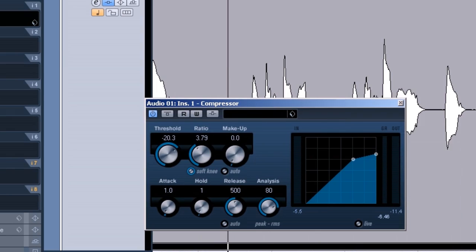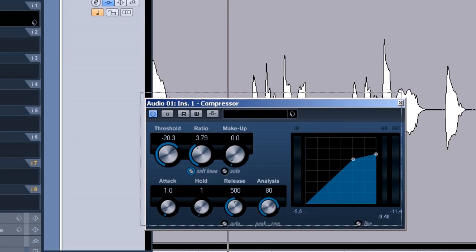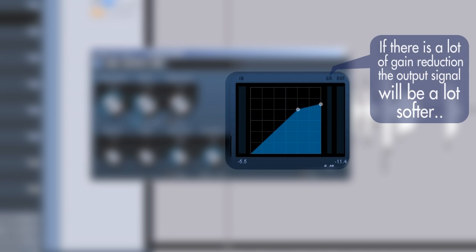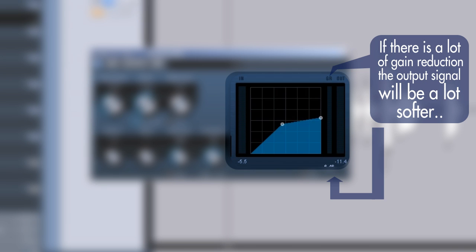And what we see when we look at the interface of the compressor, here we've got in, gr and out. This is the input level before compression. Then we have the gr or gain reduction, and that's the amount of actual compression taking place. And then we have the output level. So if we have no gain makeup and quite a lot of compression, the output should be a lot softer than the input.